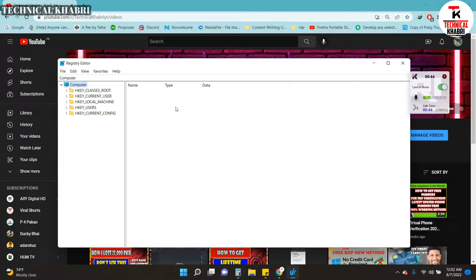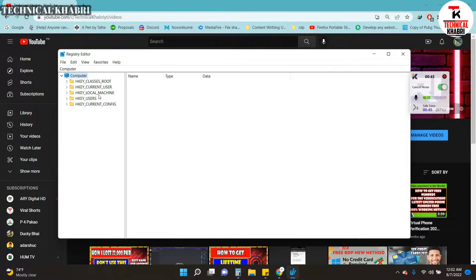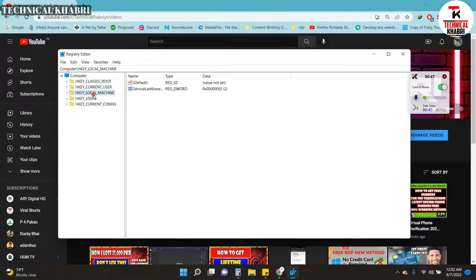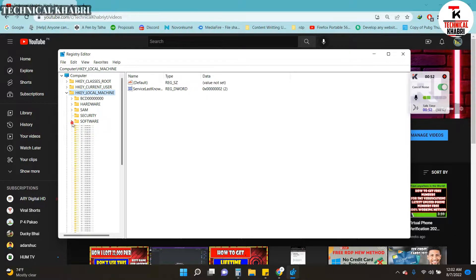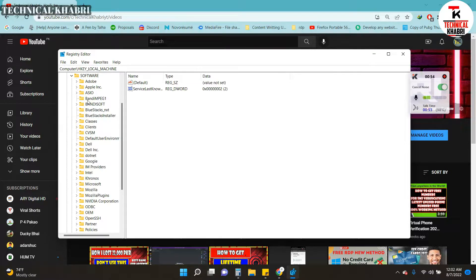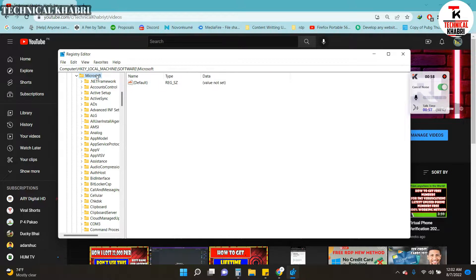You will have to click on HKEY_LOCAL_MACHINE here, then scroll down and click on Software.